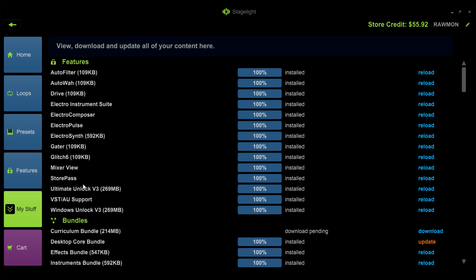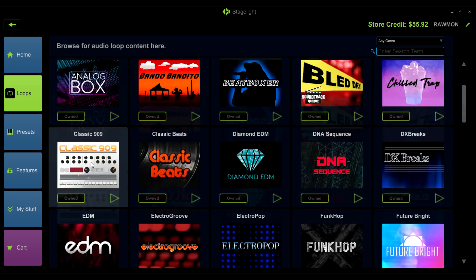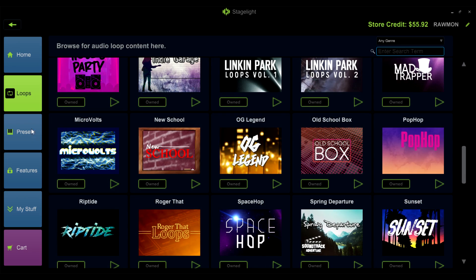Please make sure that StorePass is completely downloaded and installed in the My Stuff section before adding any other items to your cart. Once StorePass is downloaded and installed, you can start adding items to your cart.